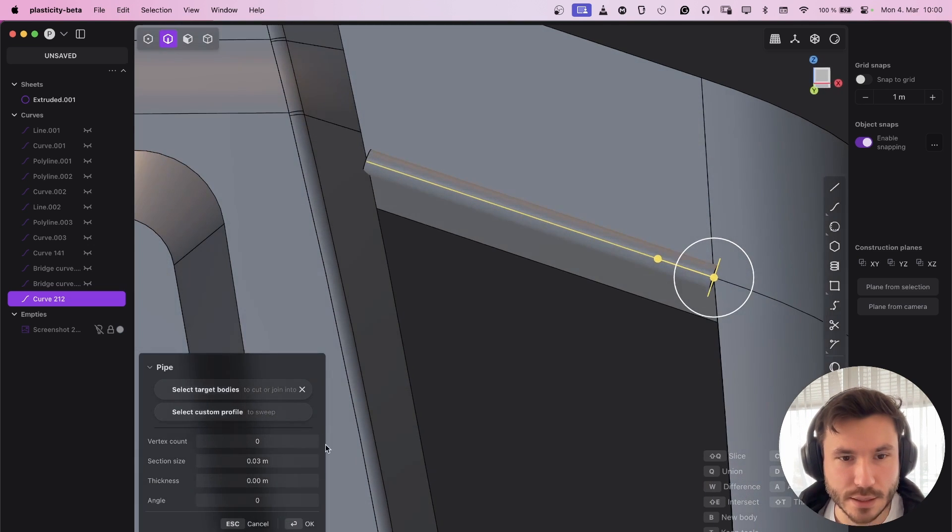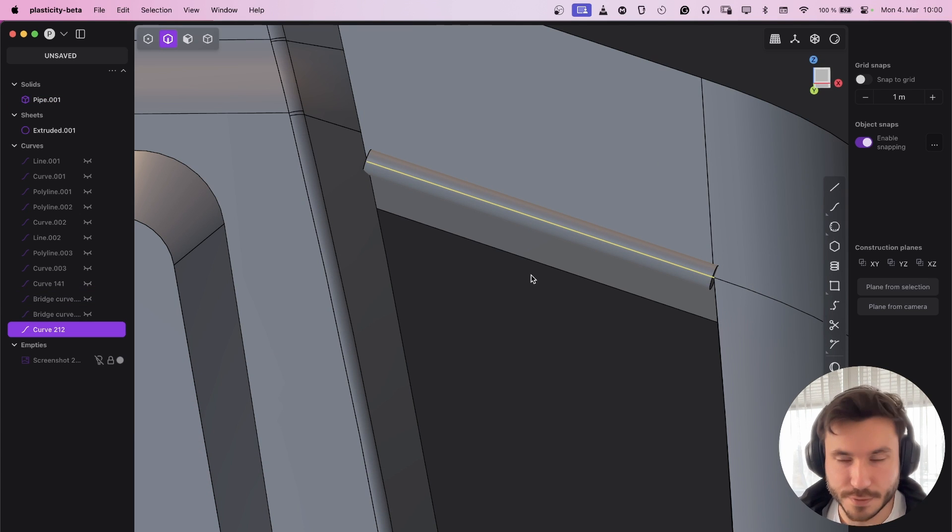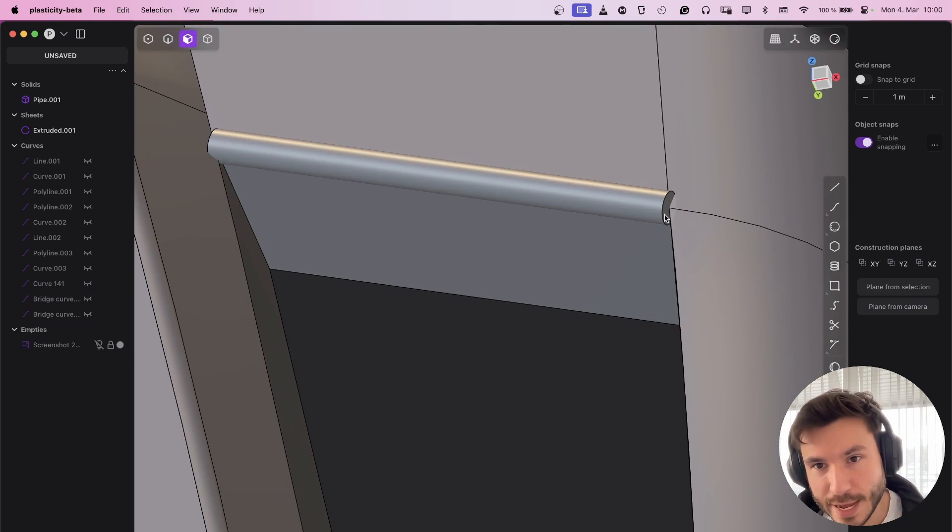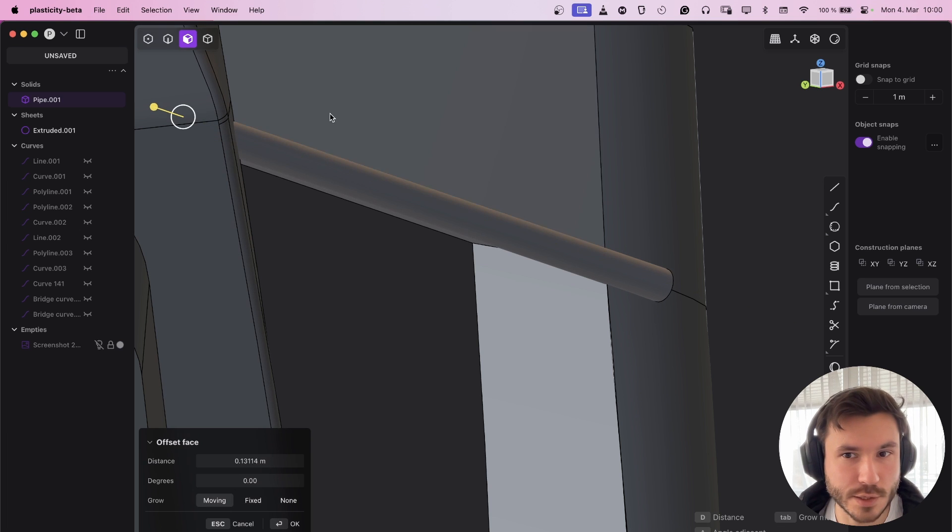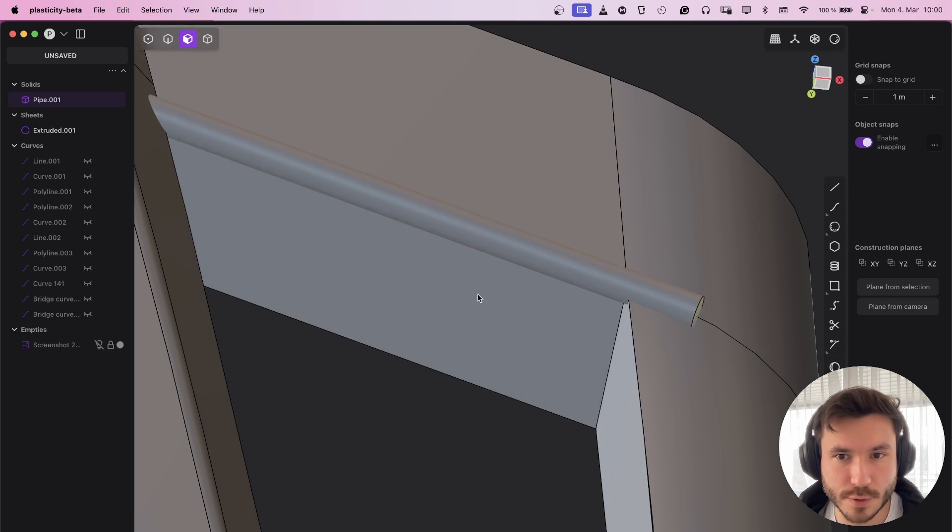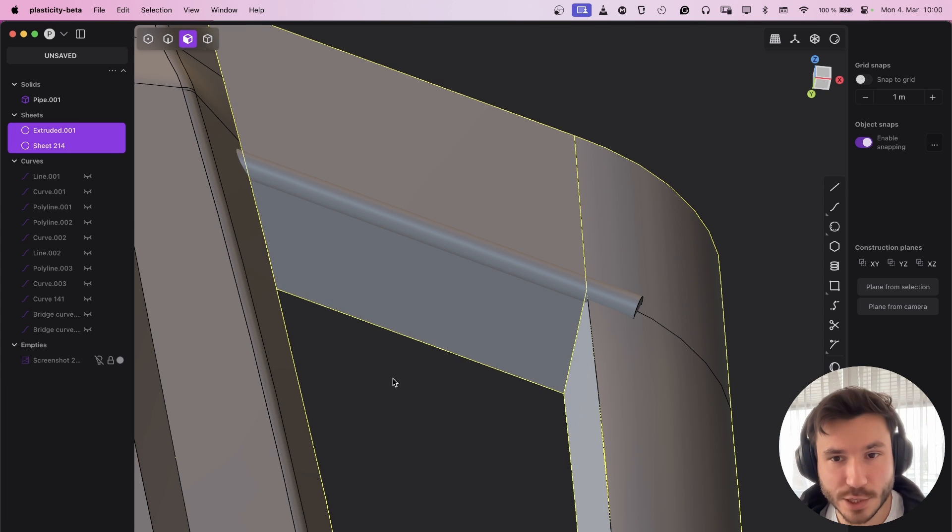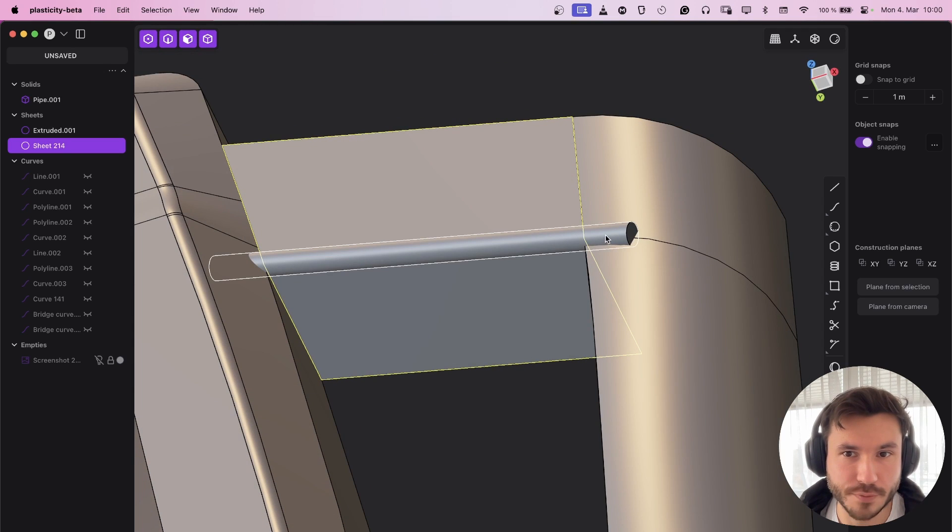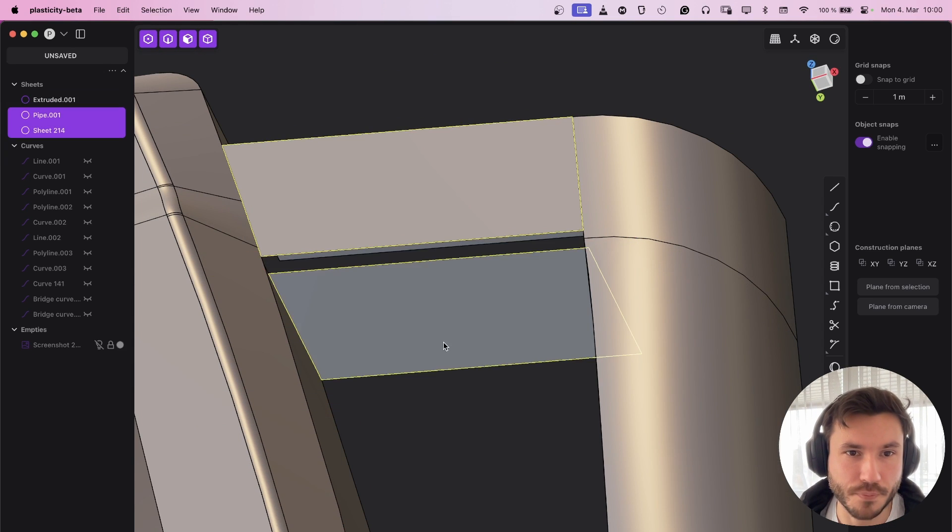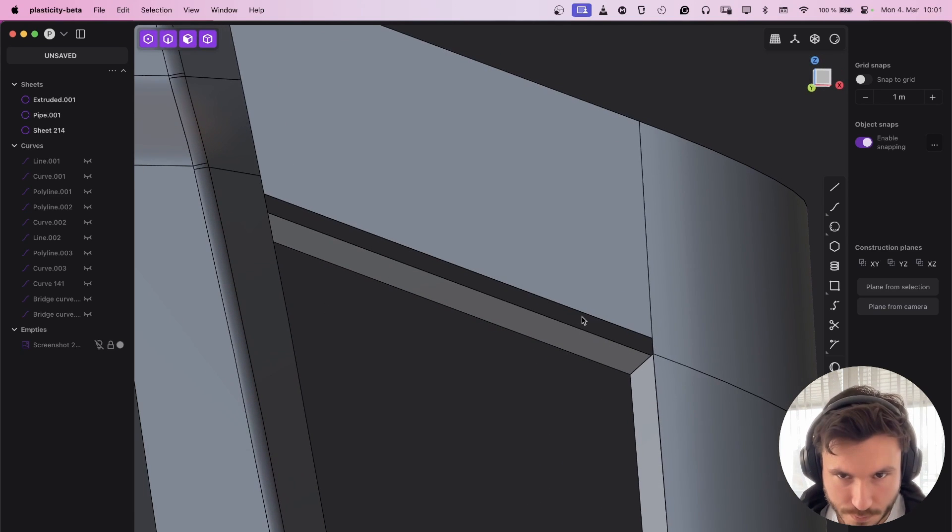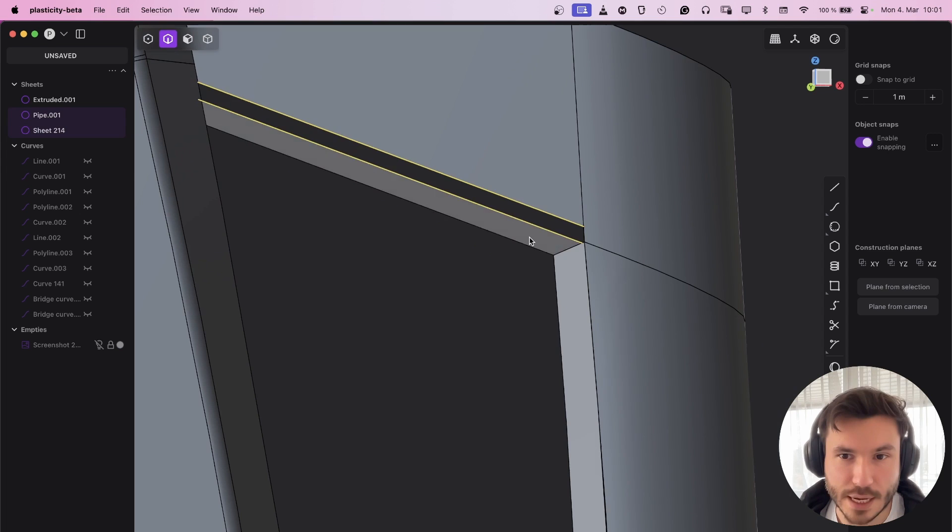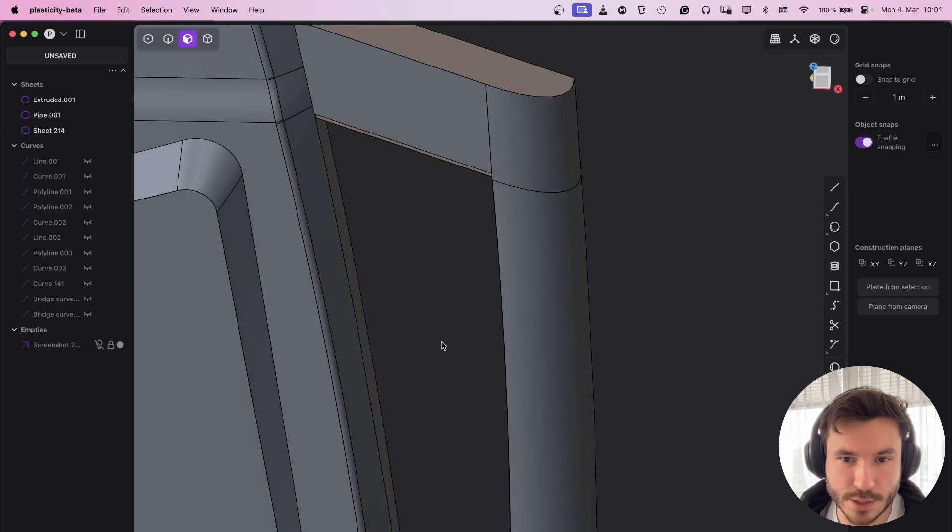Select this edge, Shift+D to duplicate it, and then press P for pipe. Let's give it 003, so we can give everywhere the same value. And also always select those end faces and extrude them a little bit because everything has to intersect. Now we select those two faces, Alt+J to unjoin.